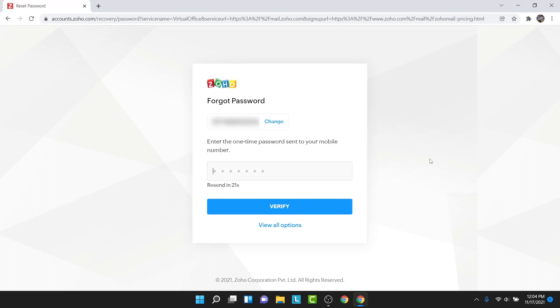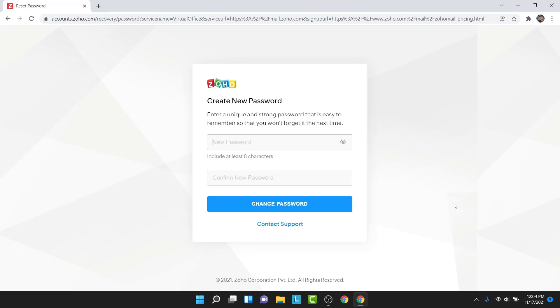To get the verification code, tap on the send OTP button. Zoho will send an OTP code to your phone number. Go ahead and enter that OTP code. Once you enter the verification code, tap on the verify button. Once you tap on the verify button, you'll land on an interface like this.